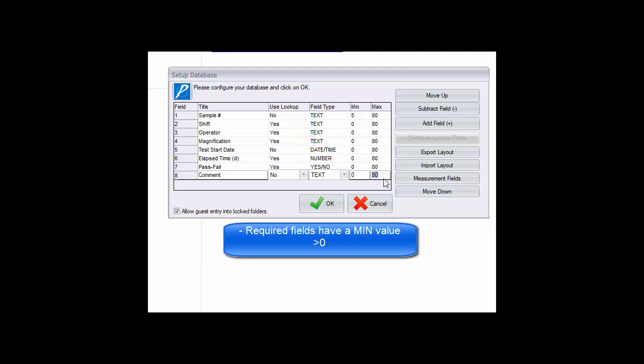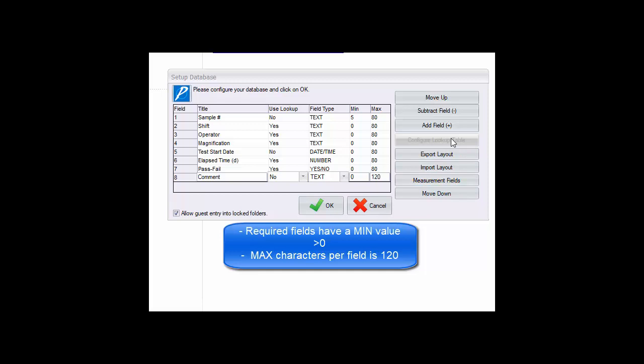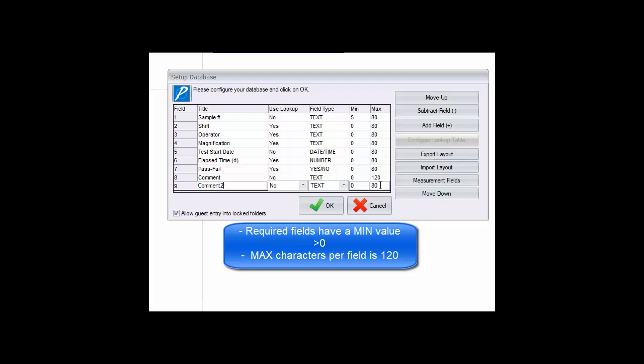Side note: if even longer comments are needed, a second comment field may be created or you may want to check out the notepad feature associated with each image in the Paxit collection.